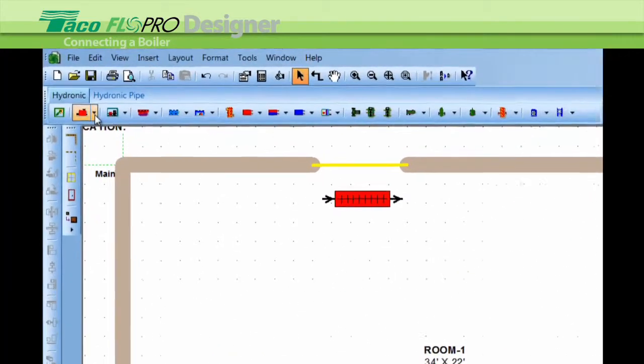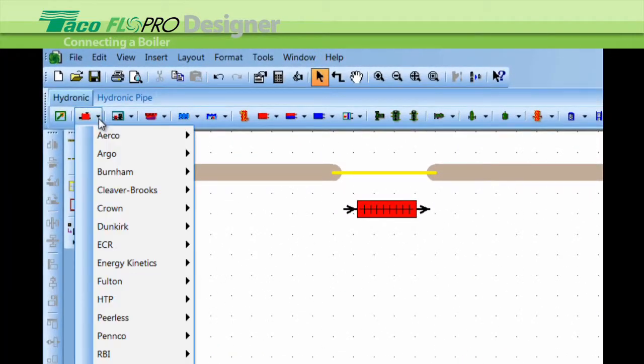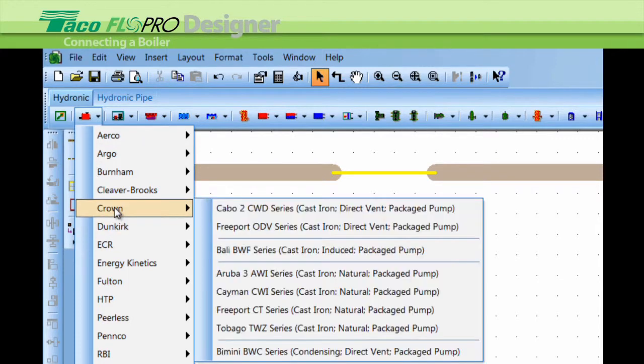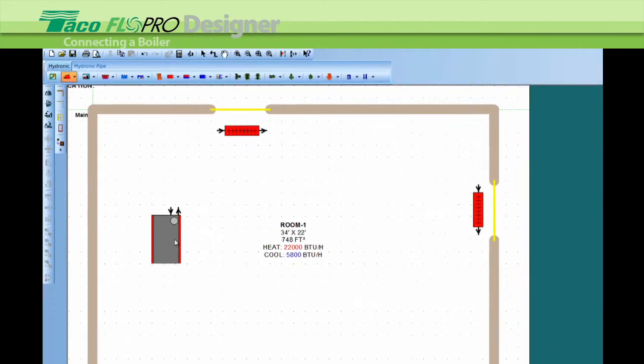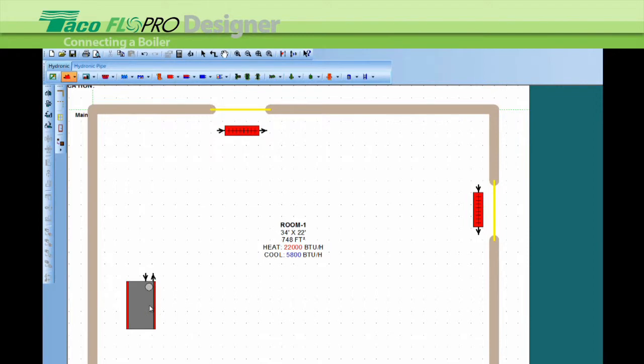Select your boiler, left-click on the drop-down menu and select your boiler. Just left-click and it's on the end of your mouse, and left-click again to drop it onto the screen.